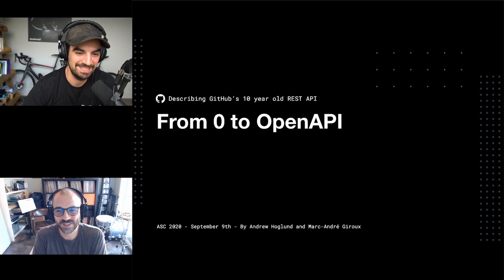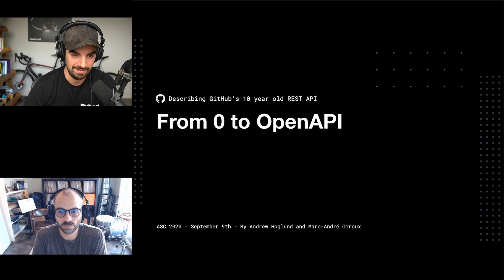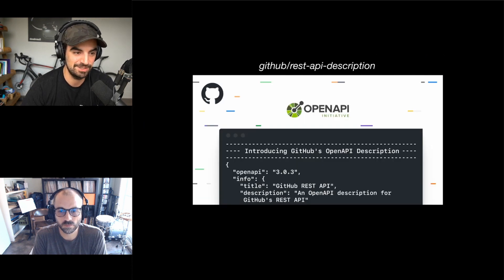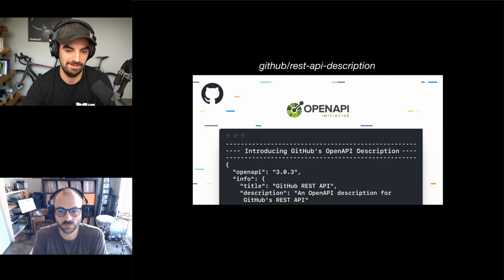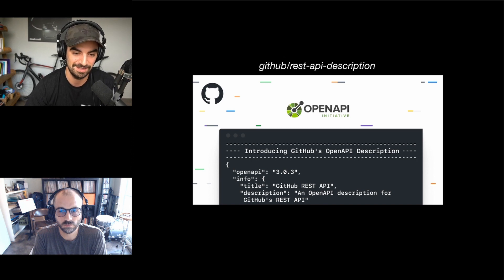Hey everyone, welcome to our session. Today we're going to be talking about GitHub's OpenAPI description. We've just released our open source OpenAPI description under GitHub REST API description.